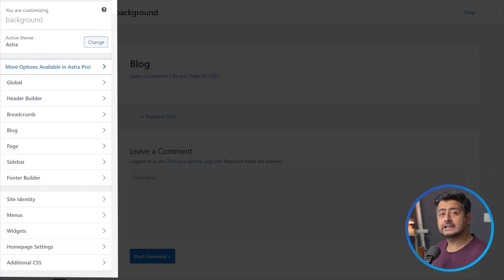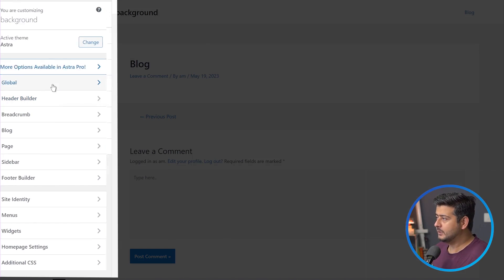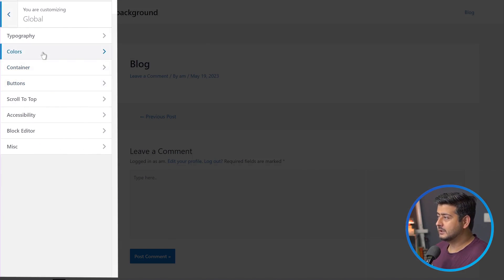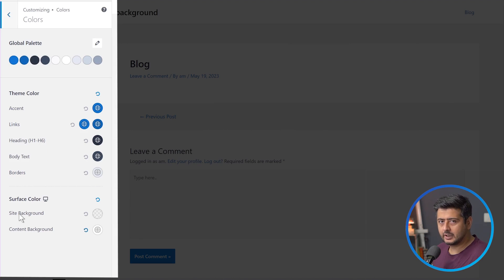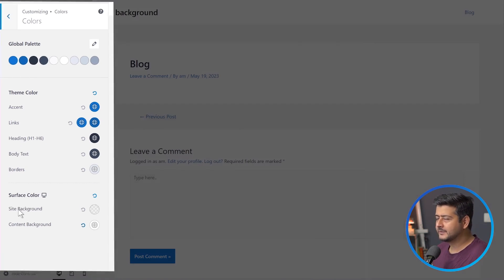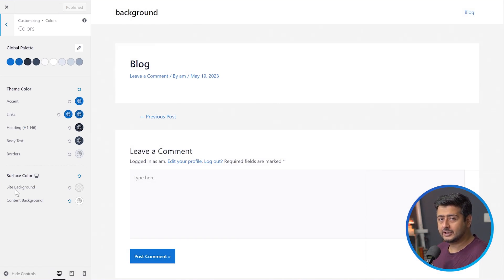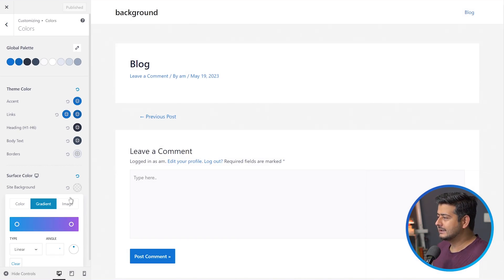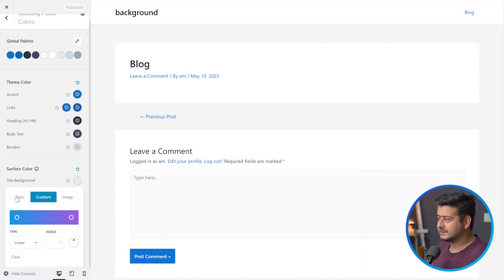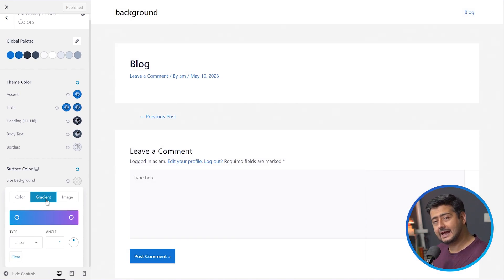You can go into the customizer and find color options. If I go to Global, then Colors, I find a lot of color options, and I can also see the site background color option available. The Astra theme gives me a lot of options to change my background color. I can click here and instantly I have a few options: color, gradient, and image.